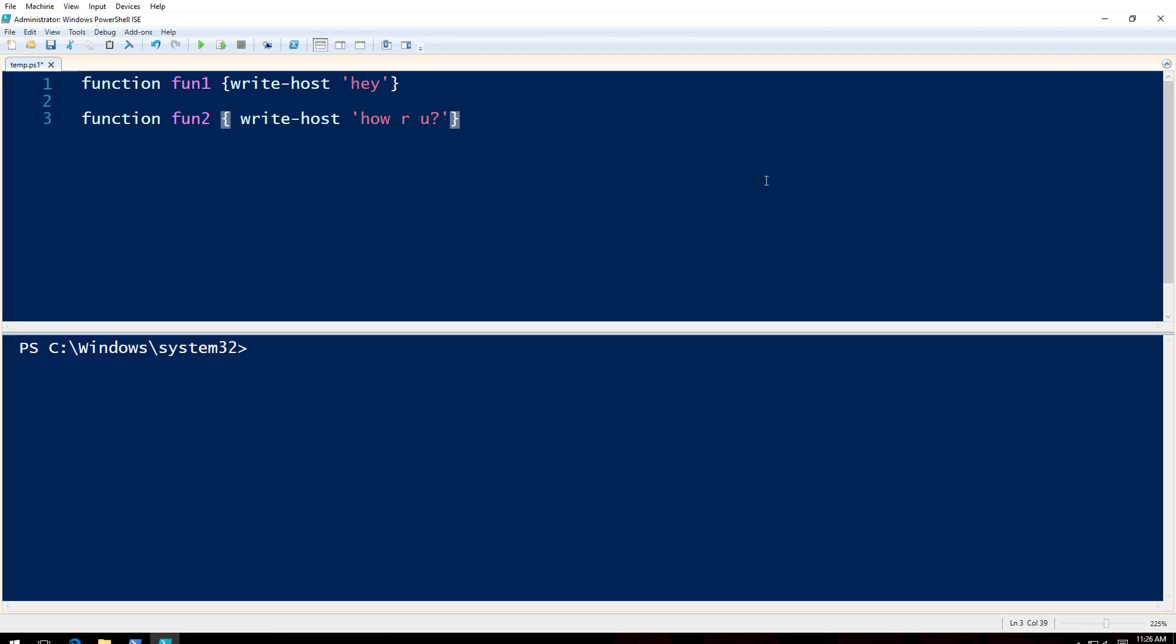YouTube, this is Zambi again and I have another video for you today. Today is PowerShell. Let's see.